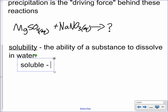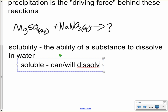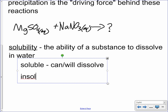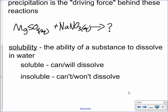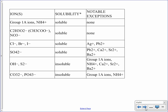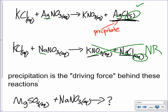Soluble means a substance can or will dissolve. Insoluble means it can't or won't dissolve. Given that, there's a really handy thing called solubility rules — kind of your go-to cheat sheet to tell you whether or not something will be a precipitate. Let's look back at the reactions before. For the first one we made potassium nitrate and silver chloride.